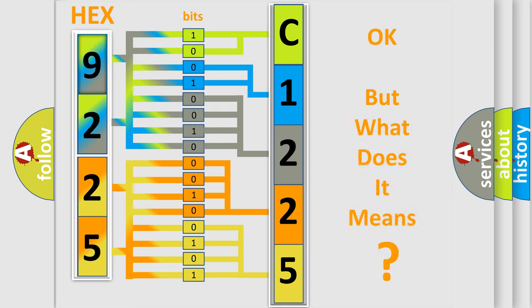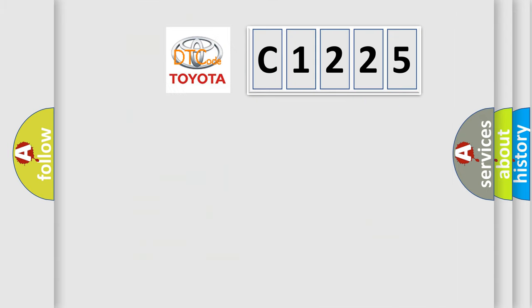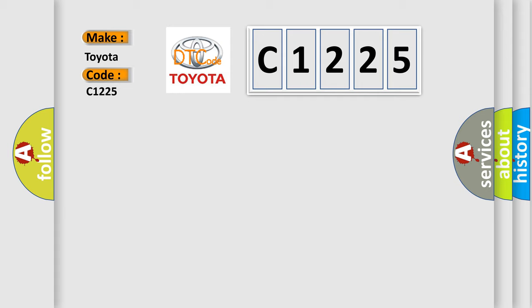The number itself does not make sense to us if we cannot assign information about what it actually expresses. So, what does the diagnostic trouble code C1225 interpret specifically for Toyota car manufacturers?